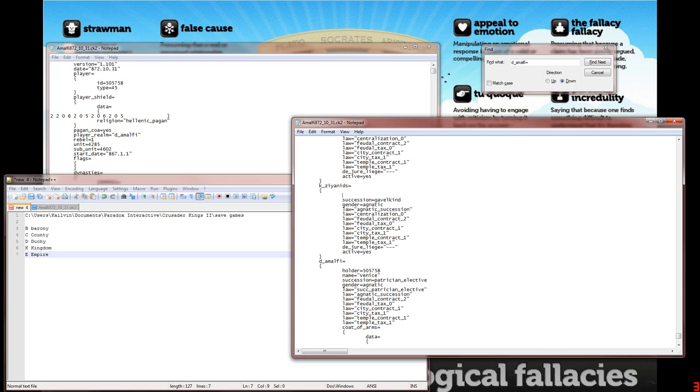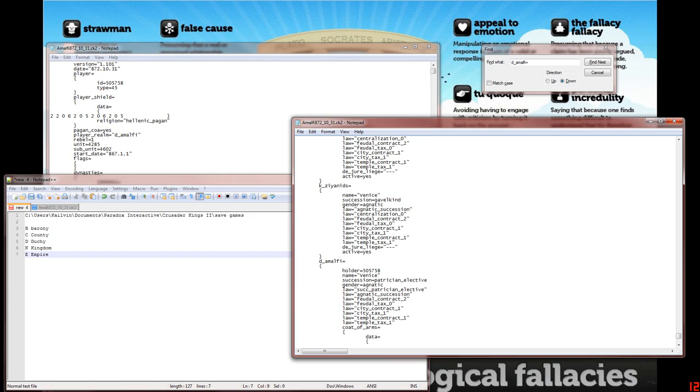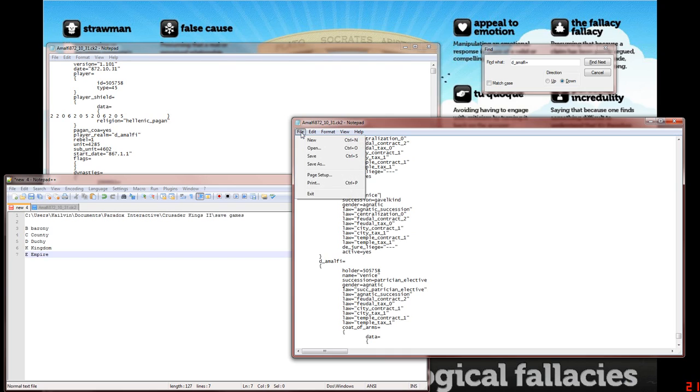You'd put name equals Venice. Like I said, it only has to come after the holder line. If the holder line doesn't exist because the title isn't held, then you are free to - not actually. Then it'd be otherwise the first one. If it has a holder, it will be the second line. And then you just save.